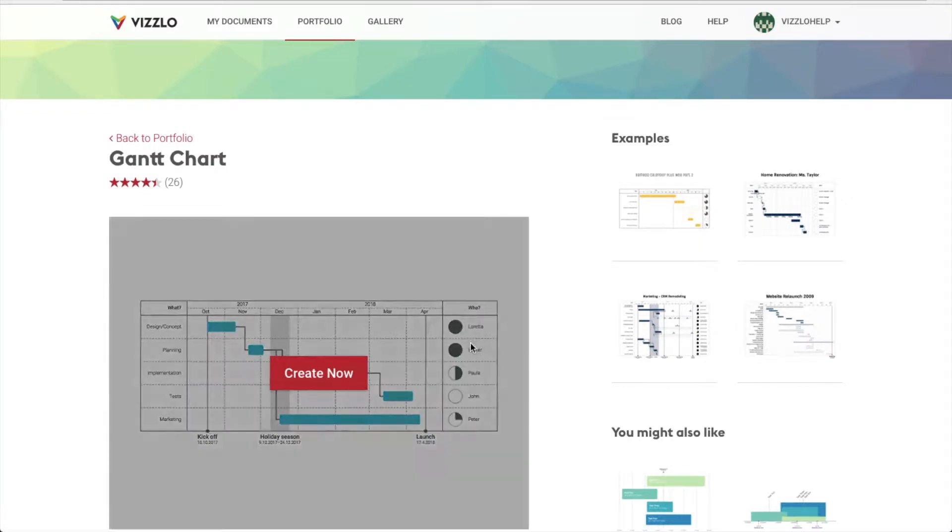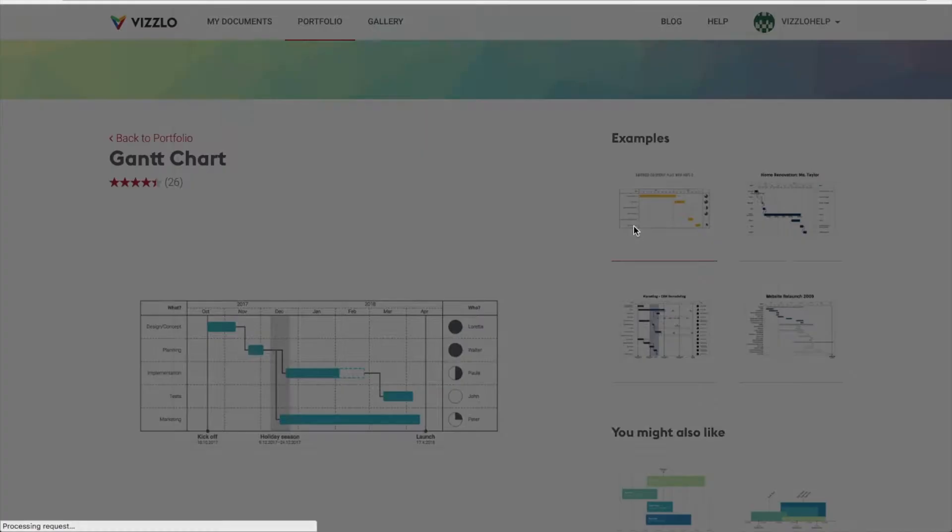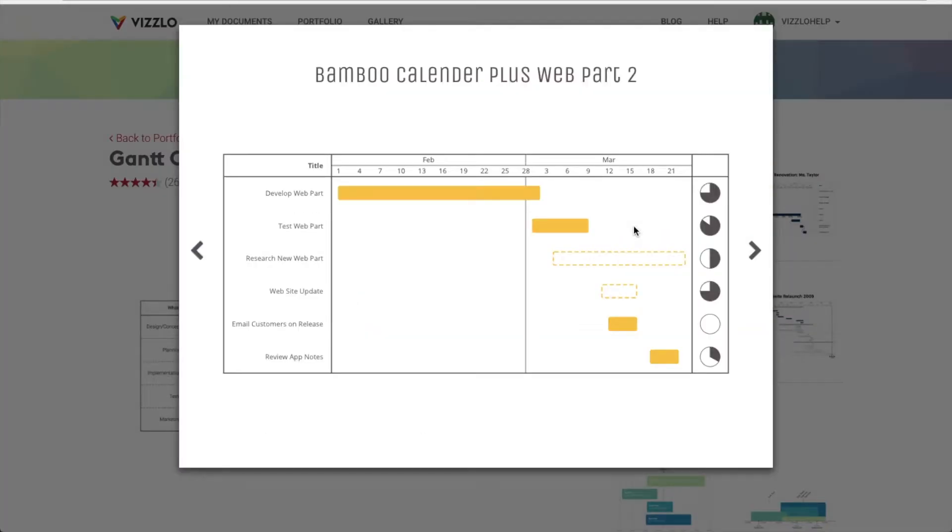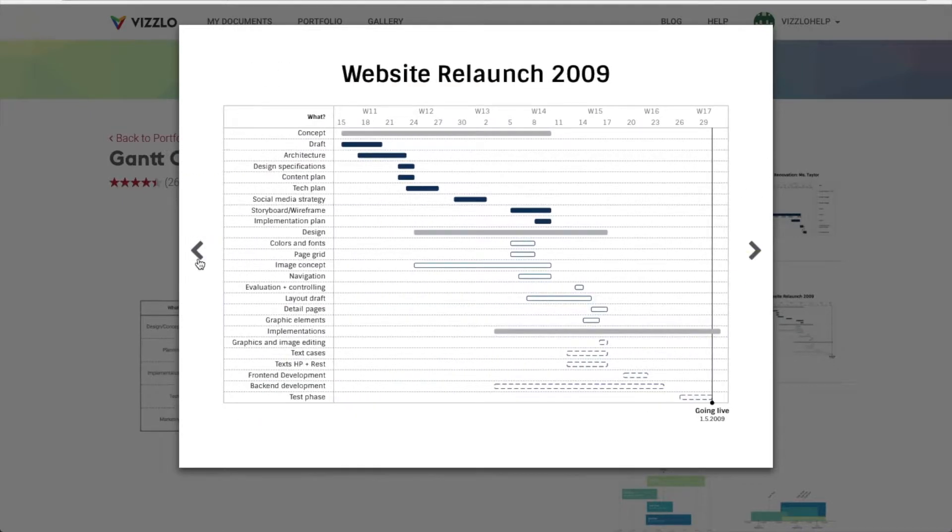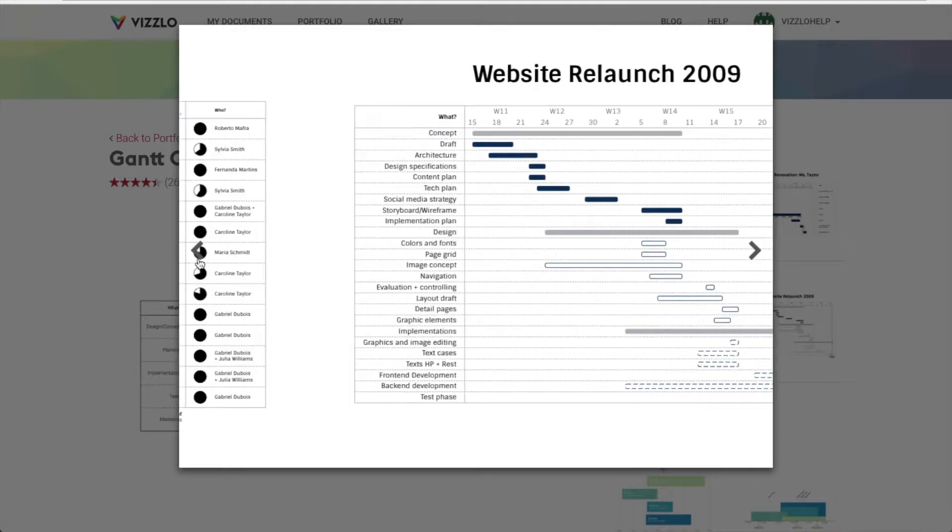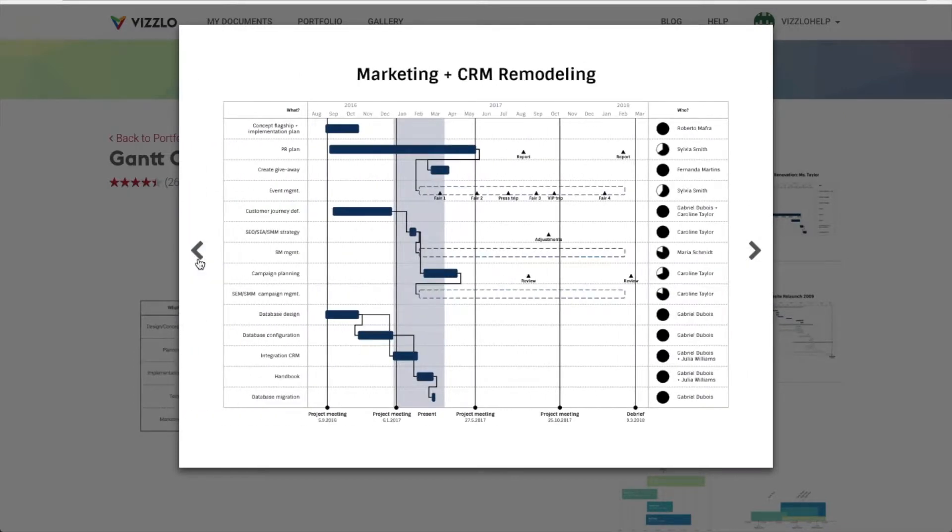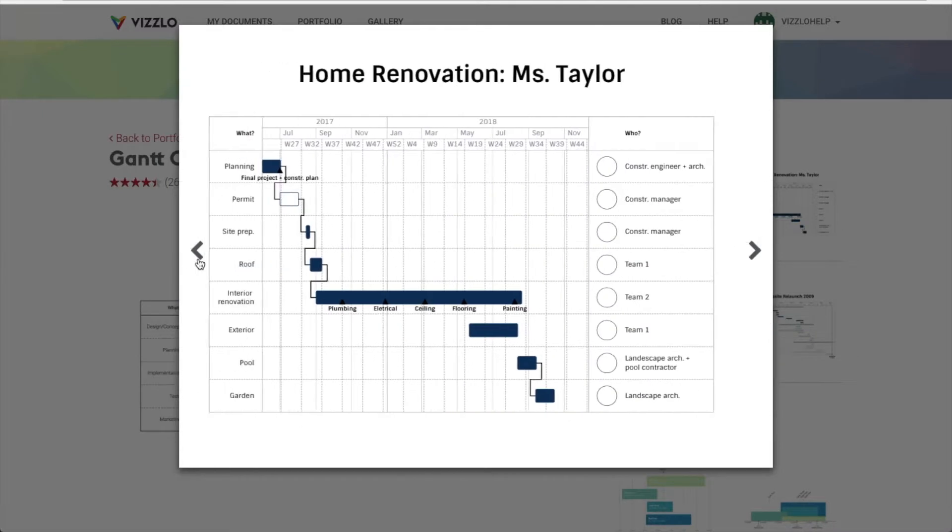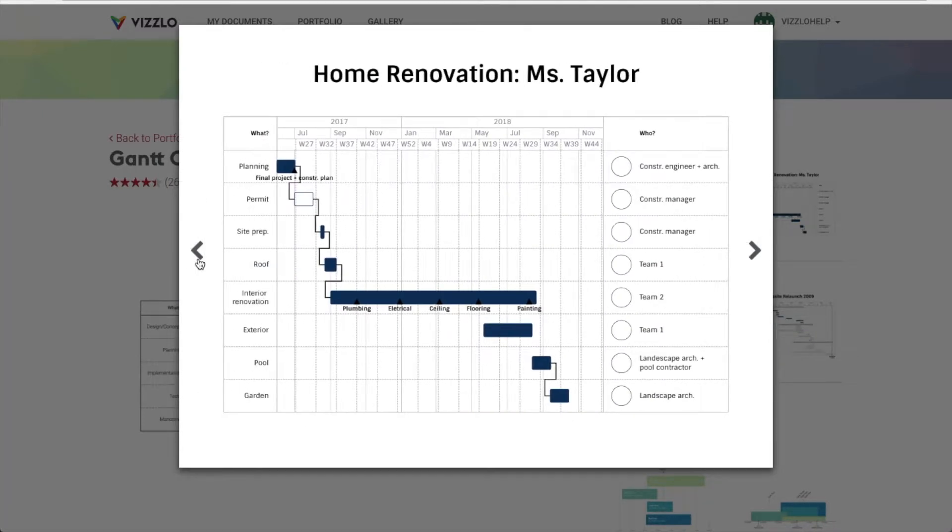Our examples show that a Gantt chart is a detailed project breakdown, great to visualize individual tasks and also the complete big picture of a project. It is very easy to set deadlines, milestones and assign responsibilities with this tool, while still being able to track progress and dependencies.